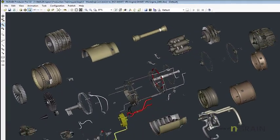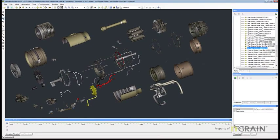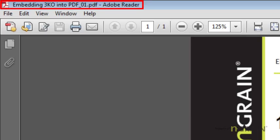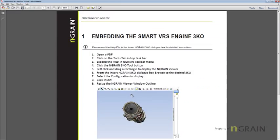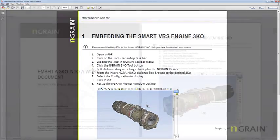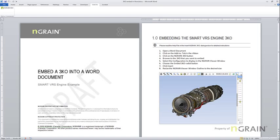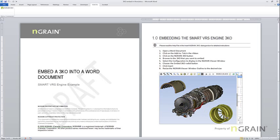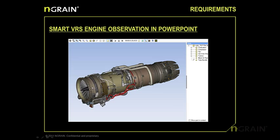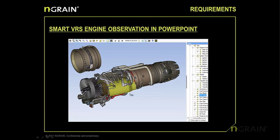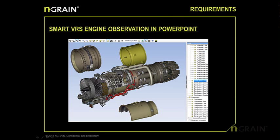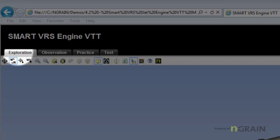The 3KO now we can animate in producer at a very small file size, view in the free viewer embedded in PDFs and Word documents and PowerPoints, and watch them in VTTs and VTRs, the Endgrain applications.